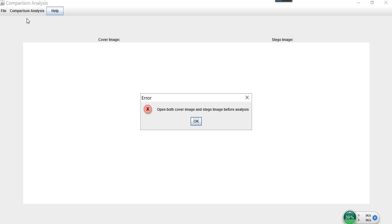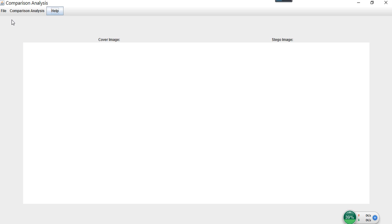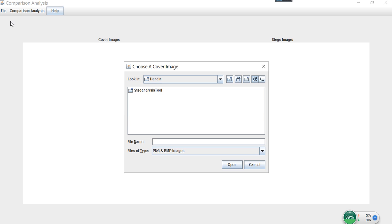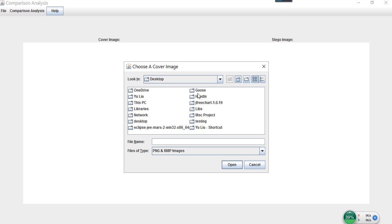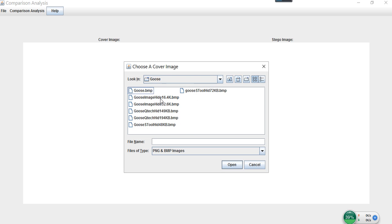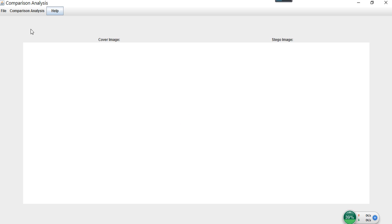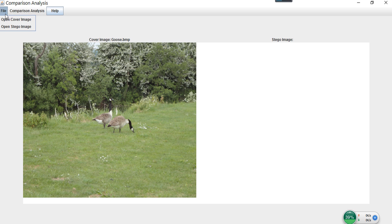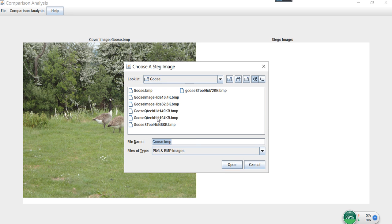If you try to open any image, you will get an error message. Let's open a cover image first. After you open the image, you can see that on the top label, the name of the image has been updated. Then open a stego image.